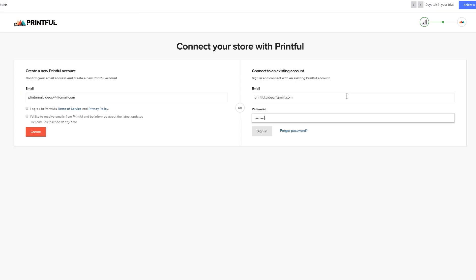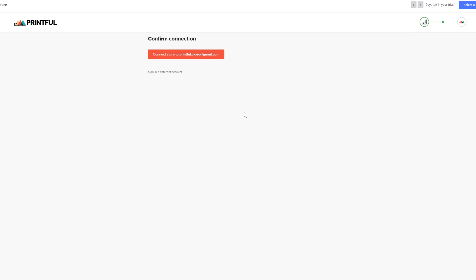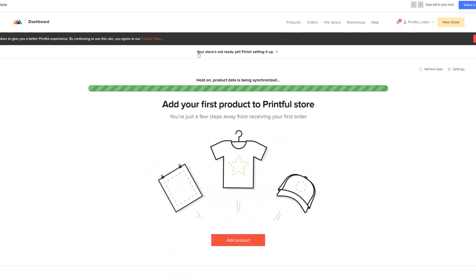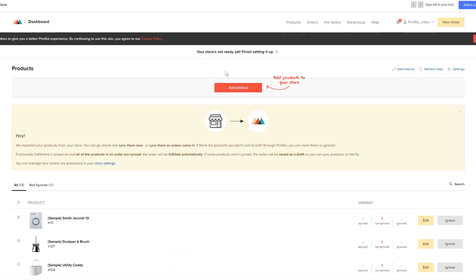It may ask you to log into your Printful account. So, click Sign In and Connect Store. It will load for a little while, and congratulations, you have connected your Printful and BigCommerce.